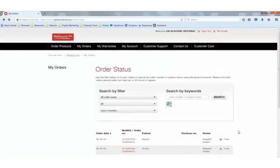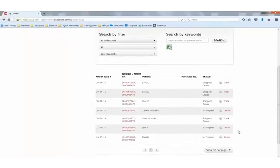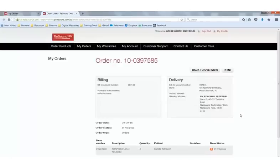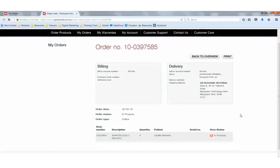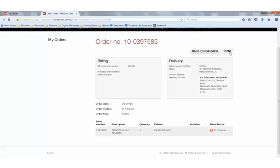Now we're back at our order status page. The last column I want to show you is the track and details column. This is another way to track and trace your orders. It will pull up the same information as prior, but gives you just the details if it's still in progress. Here again is the item status and the product is showing as in progress. You can either choose to print or go back to back to overview.